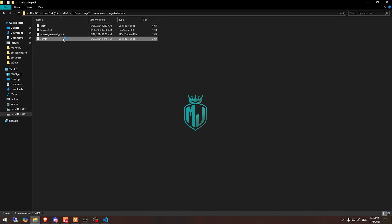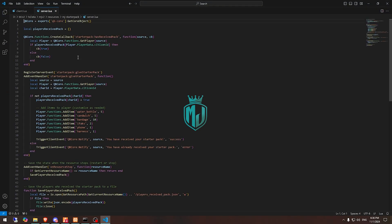For the items we need to go back and open its server.lua file. And right here as you can see we have the water bottle, sandwich, bandage, ifax, phone and harness that we are using it right now.